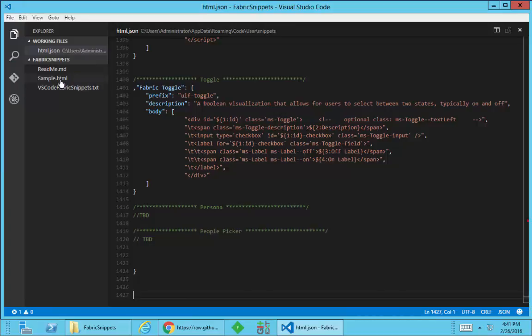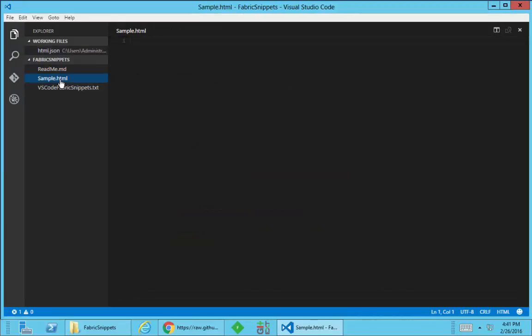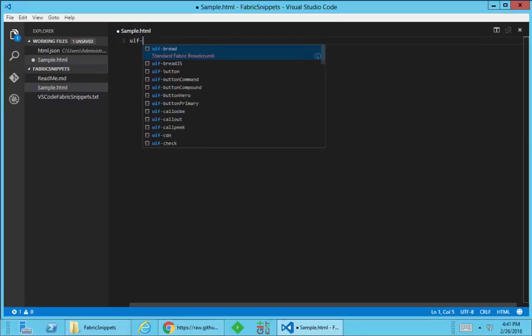I can now open up an HTML file that's opened as part of a folder. It doesn't seem to work in Visual Studio. The snippets don't seem to work if you just open up an HTML file as a working file. But now that I have the snippets installed, I can just begin to use them and they're all keyed off of UIF dash.